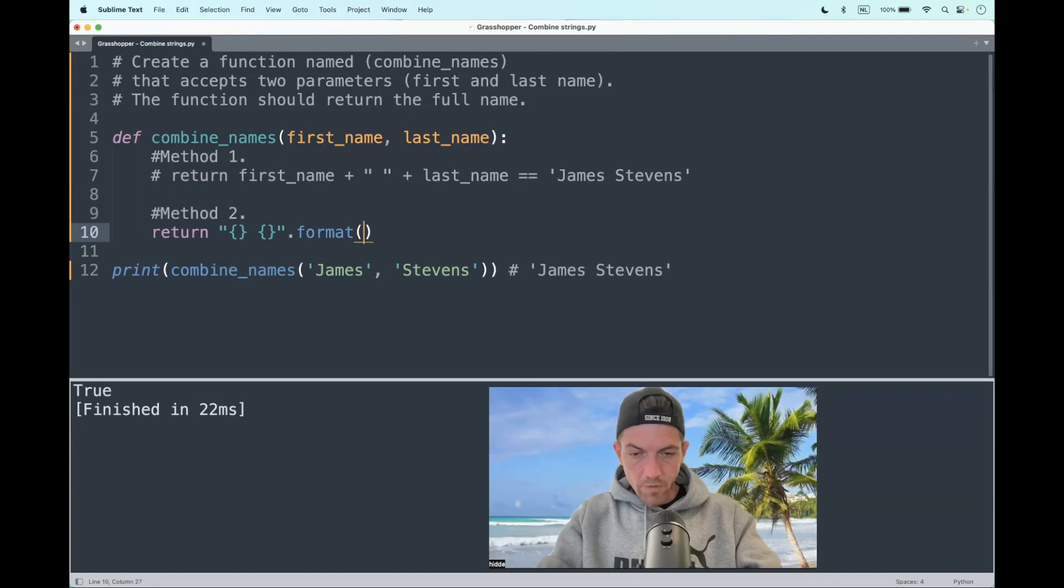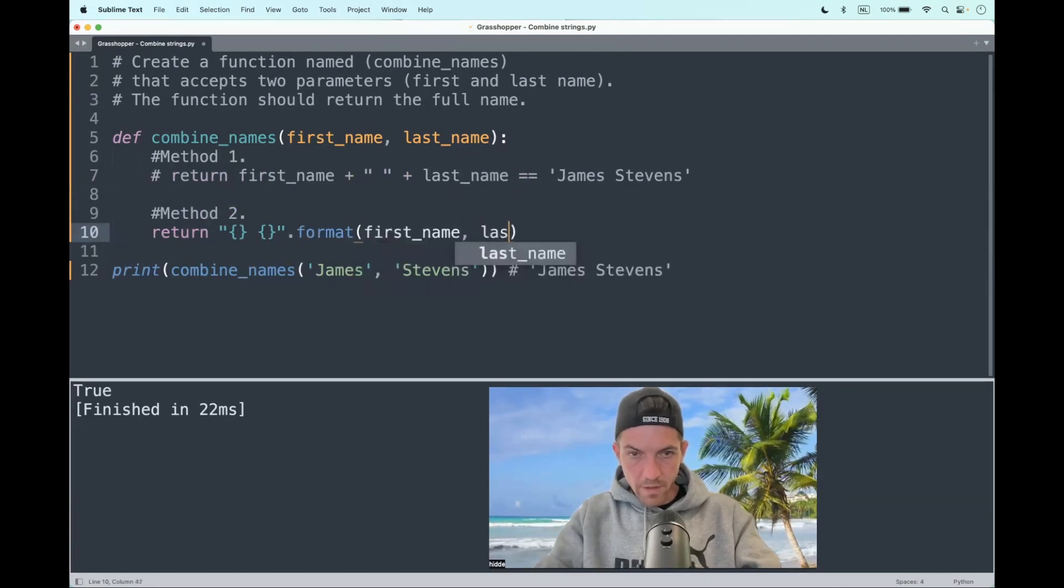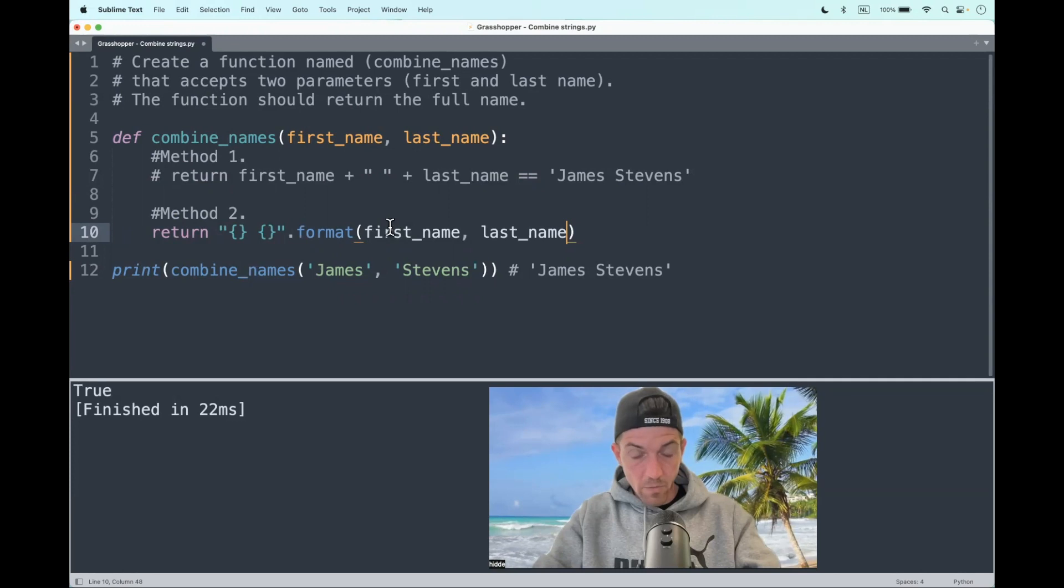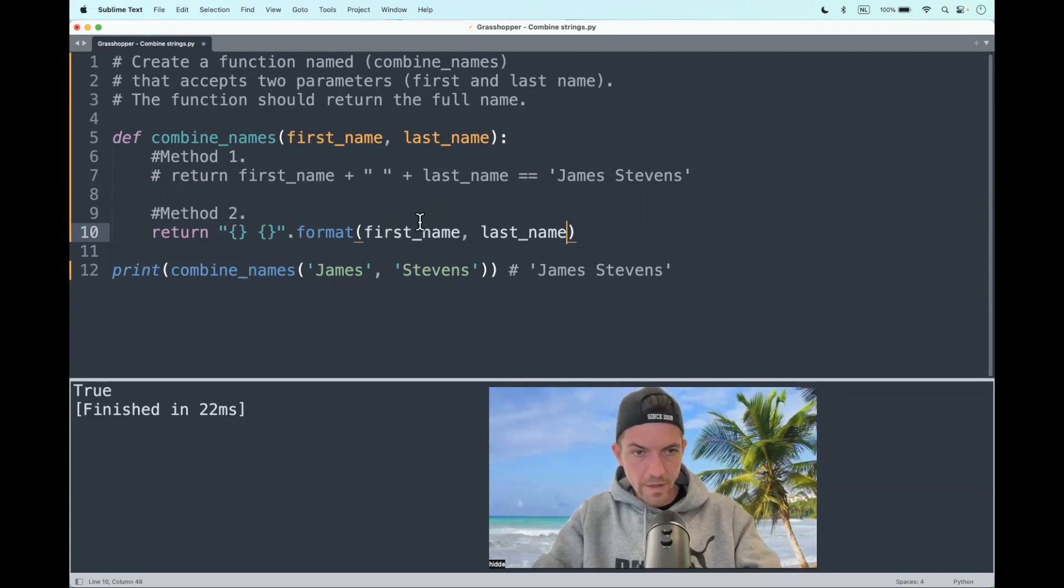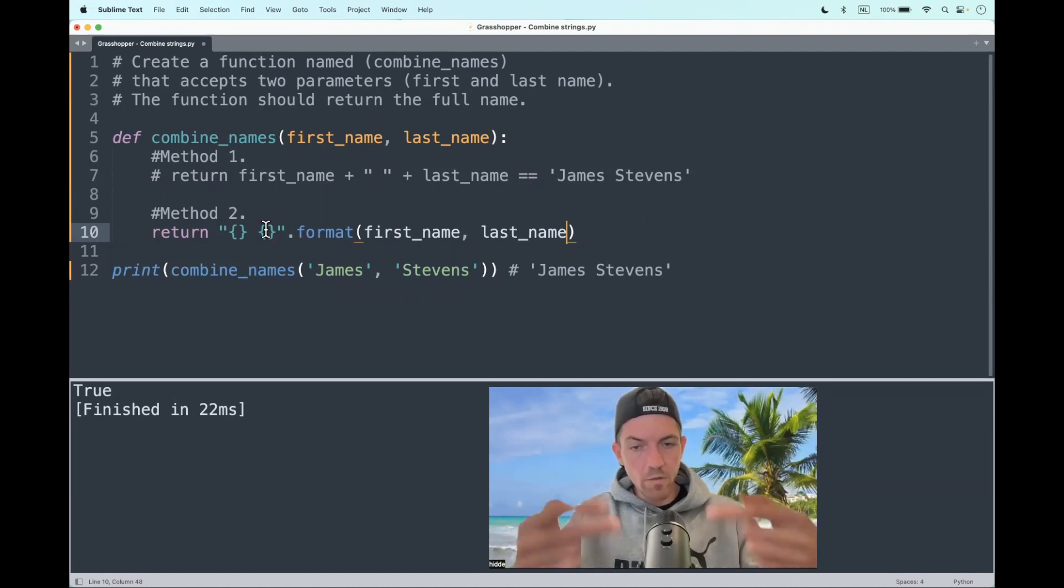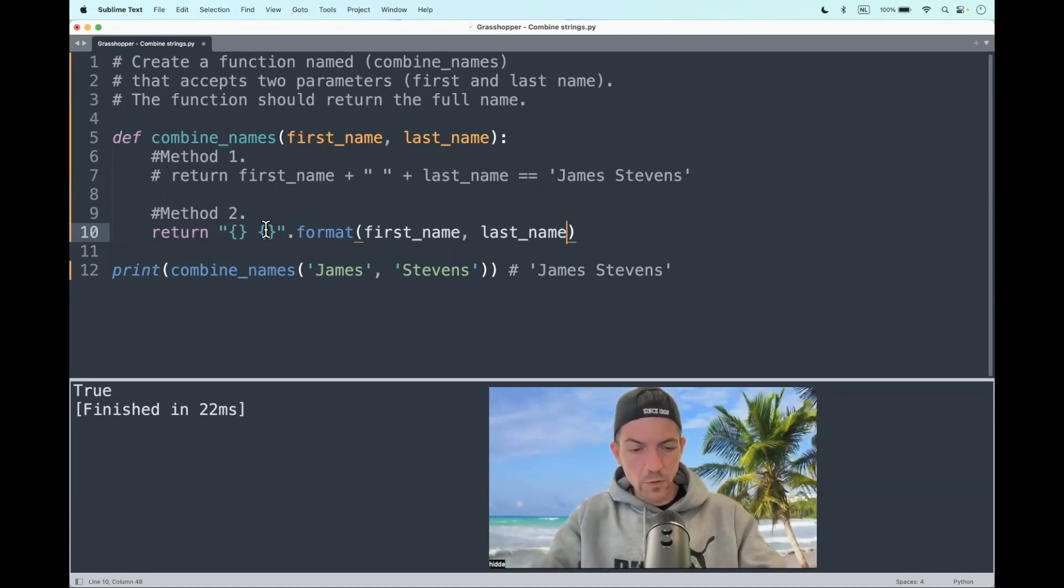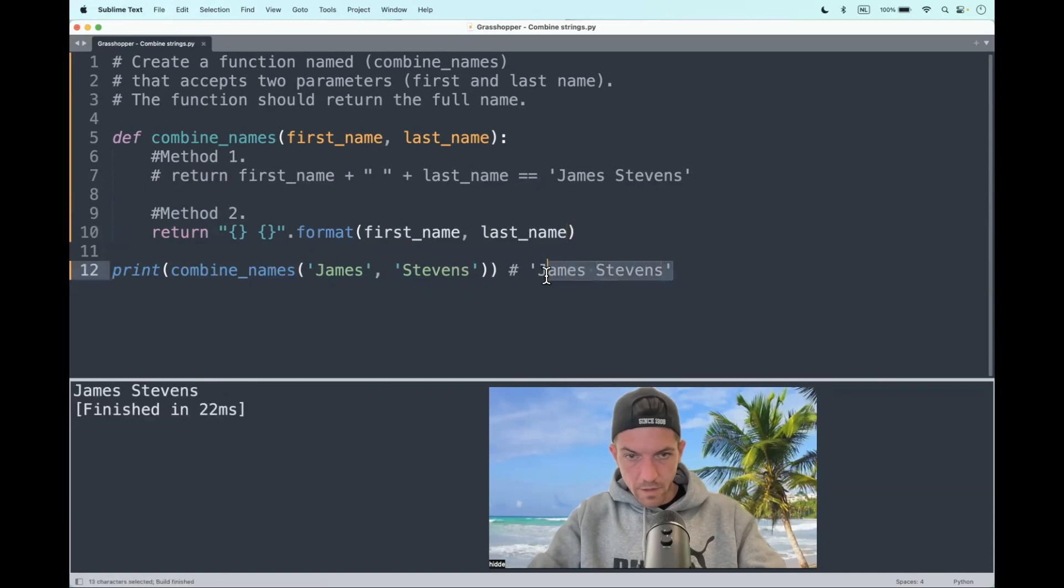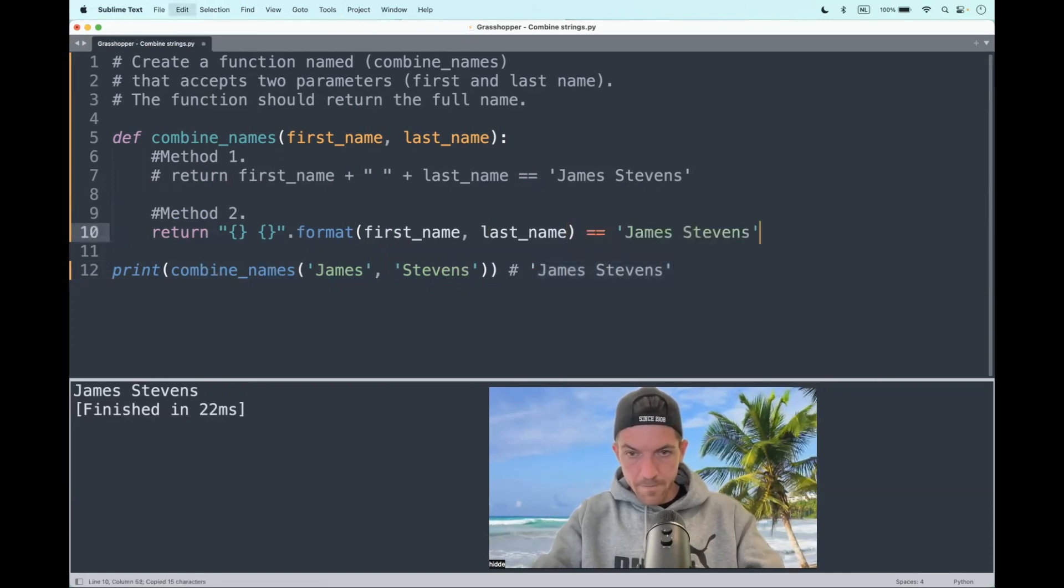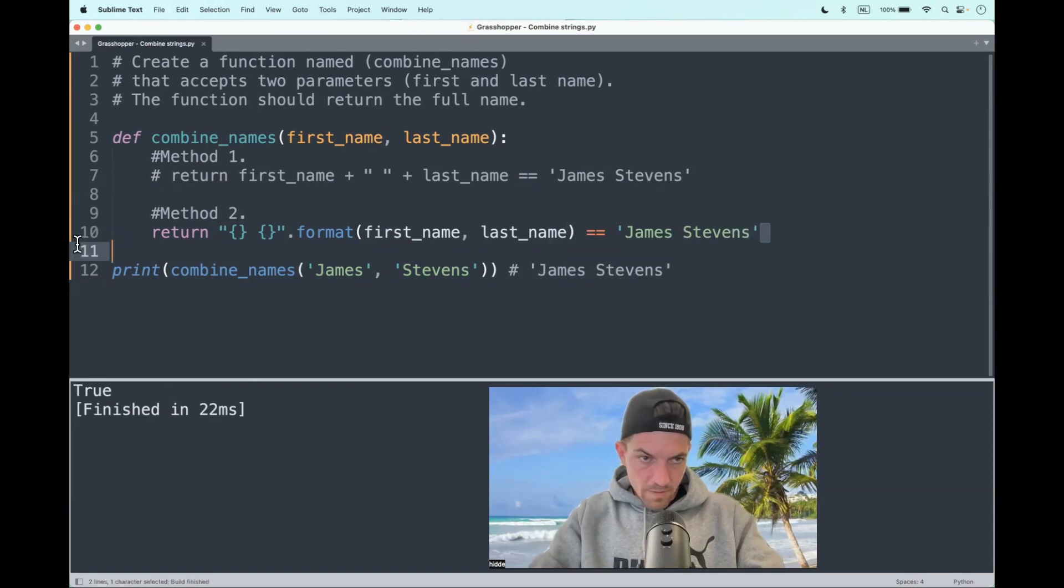As arguments, we pass in the first name and last name. These arguments are positional, so the first name will be placed in the first placeholder and the last name in the second placeholder. In that way, the string will be returned. Again, that's the same as the expected output. Yeah, okay.